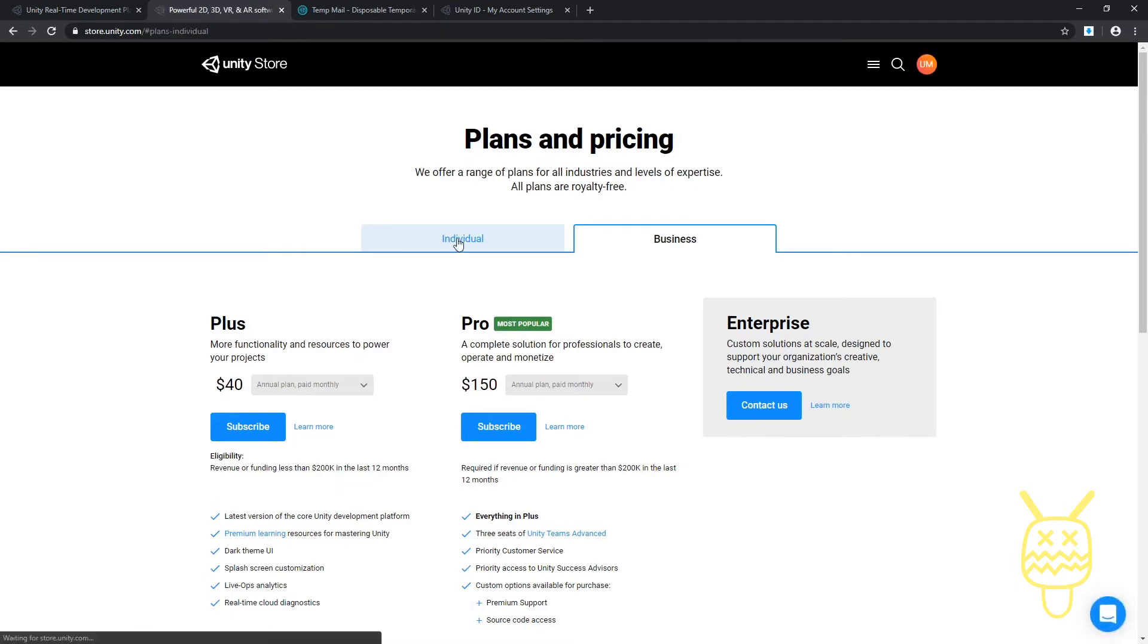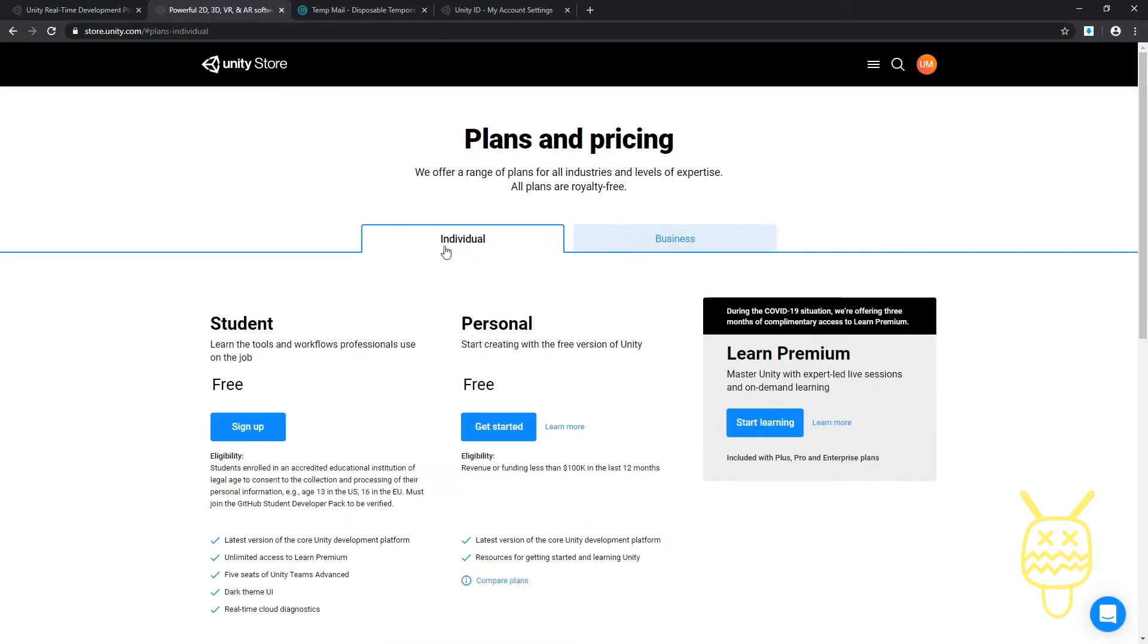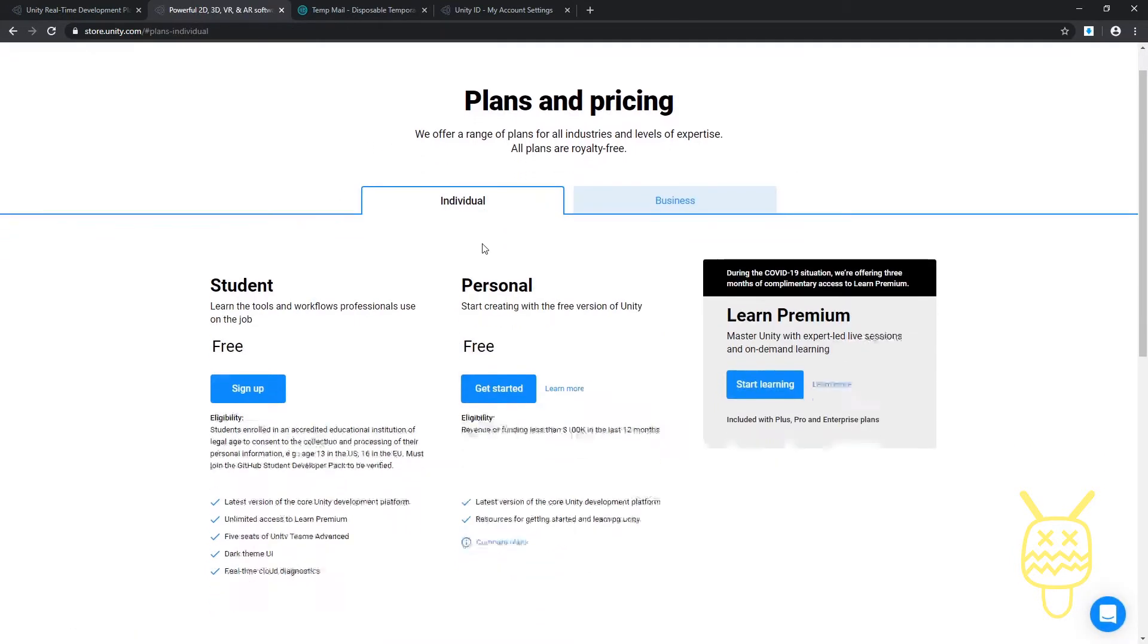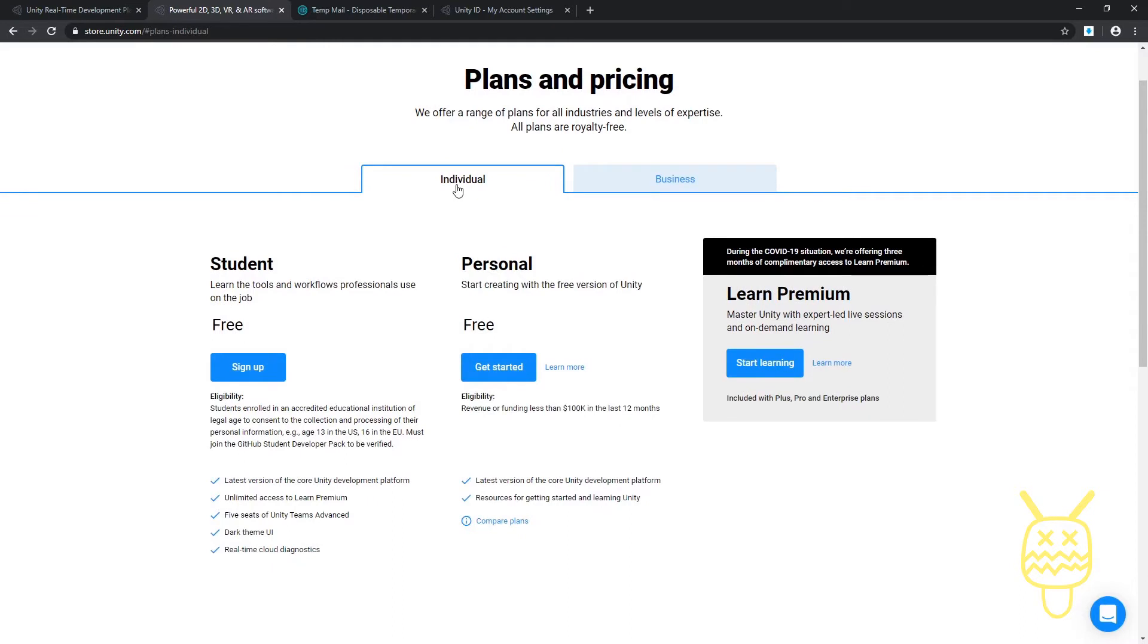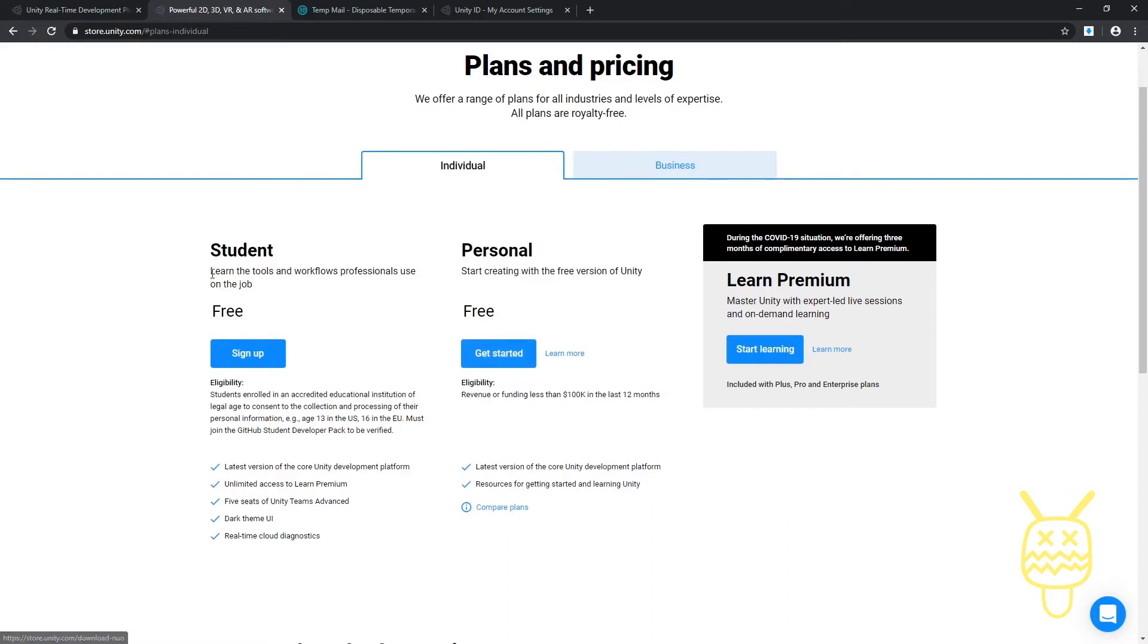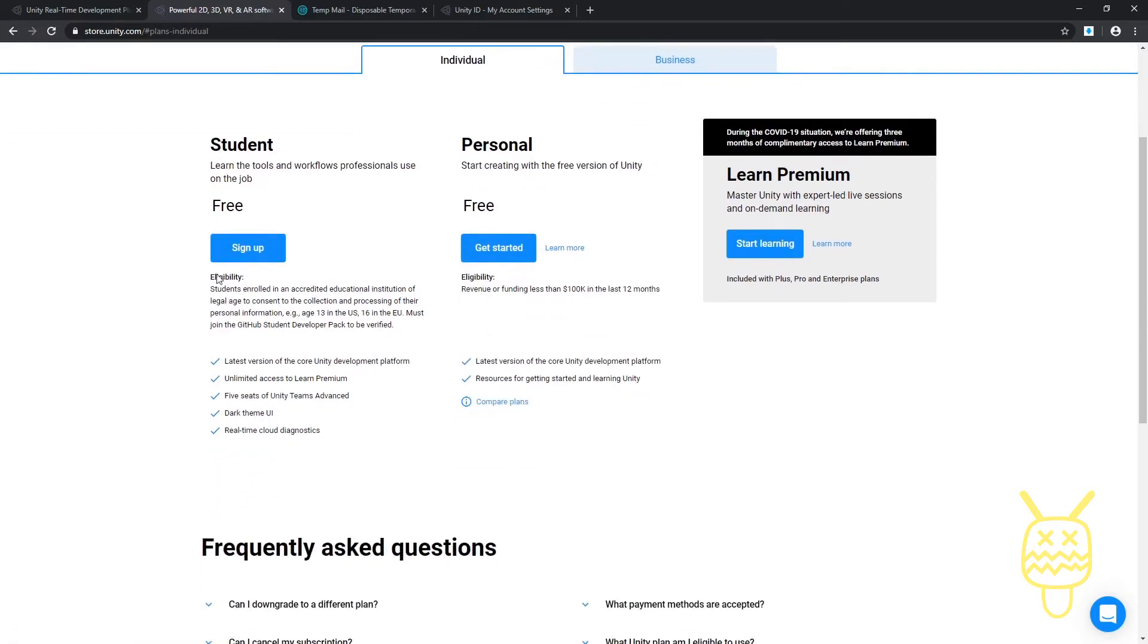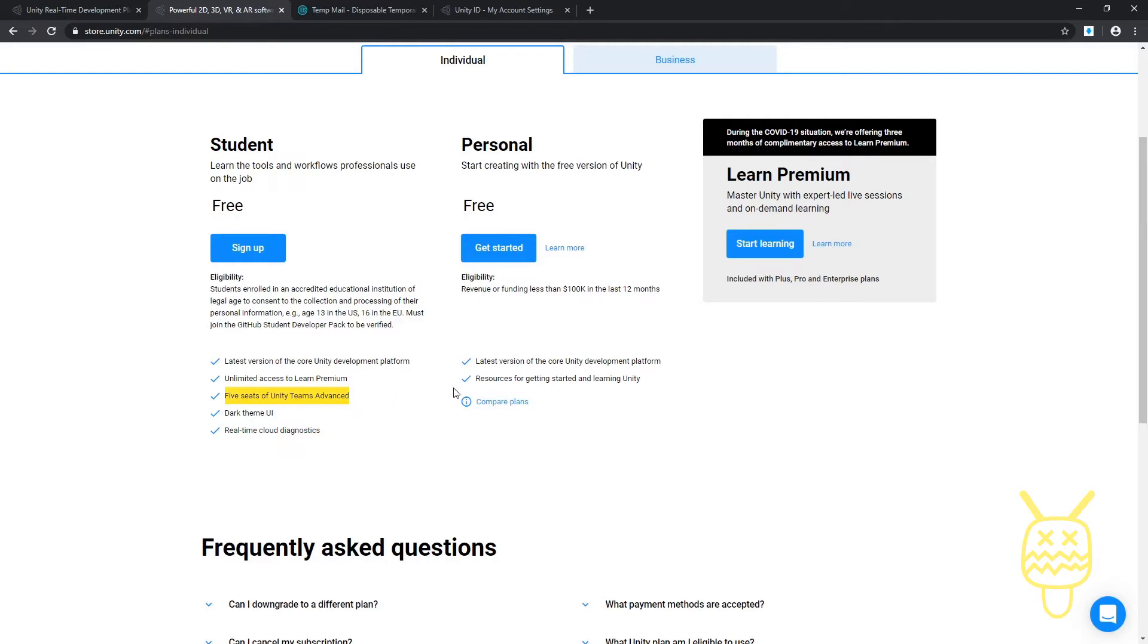Now we're just an individual so we're just going to click on the individual tab. There is the student free and personal free. If you're a student then you can actually get the dark theme for free and you can also get the real-time cloud diagnostics and five seat team advanced. If you're not, then the standard would be the personal free. I'm going to click on the get started.